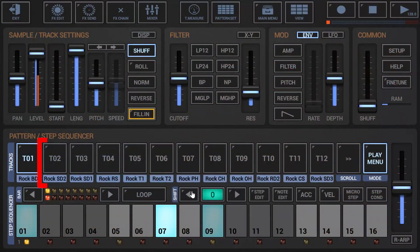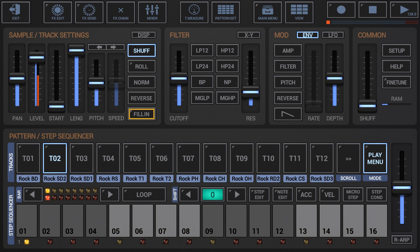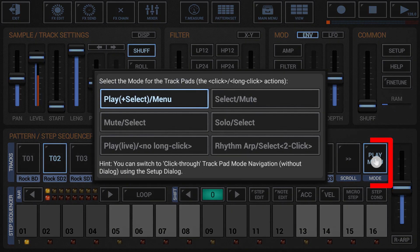Select the track you want to record. For beat recording this is optional, you can also record any other track, but if it's selected you'll see the recorded steps immediately. Set the track pad mode to play.